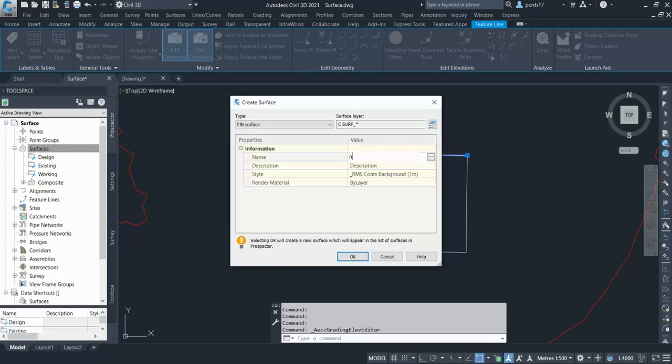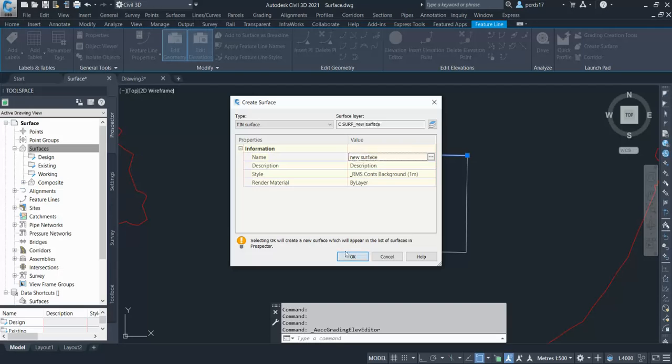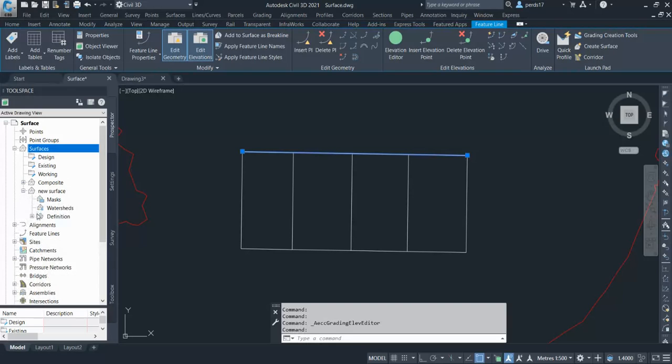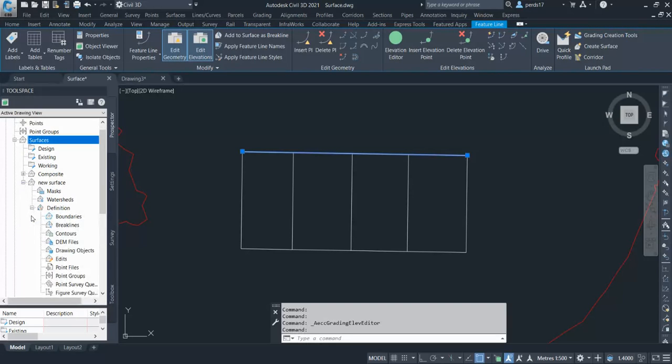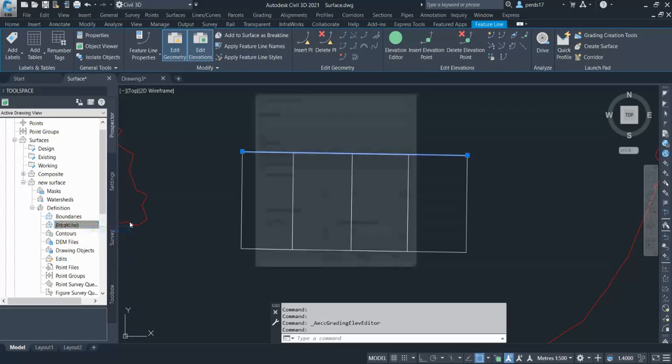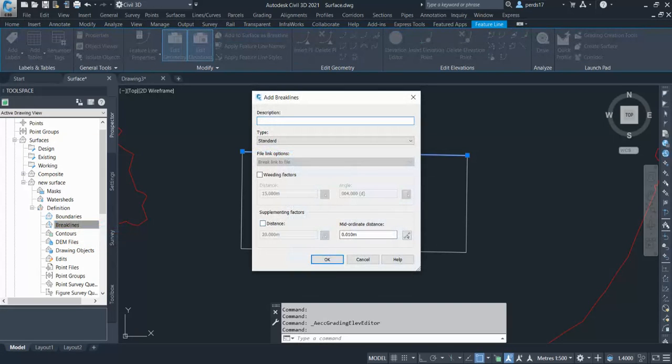I'm going to create a new surface. Let's just give the random name, new surface, click OK. Now if you go to the new surface and expand this, and expand the definition, here you can see the option for the breakline. So click here, right click here and add.